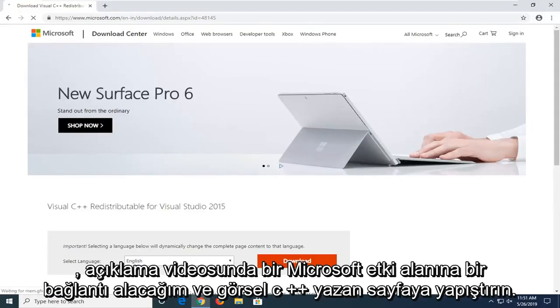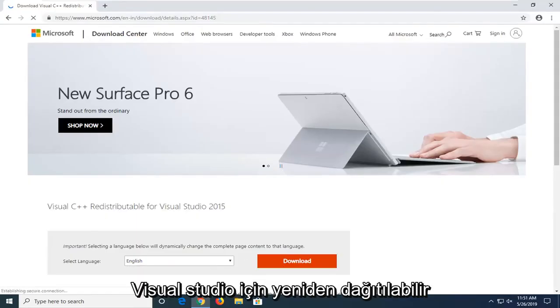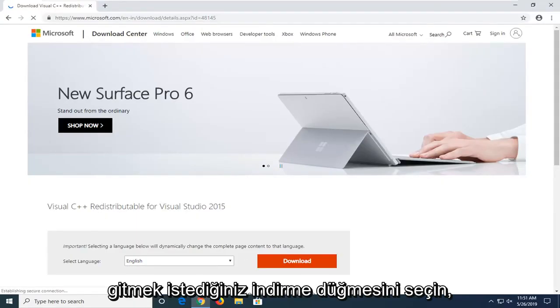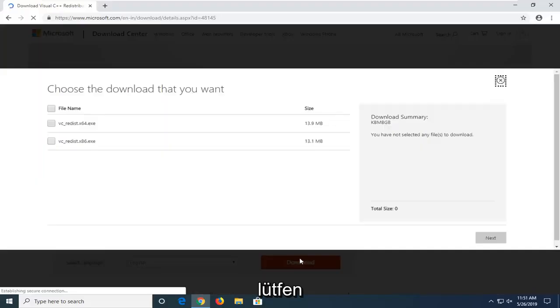You should be greeted to a page that says Visual C++ redistributable for Visual Studio. You want to go and select the download button.